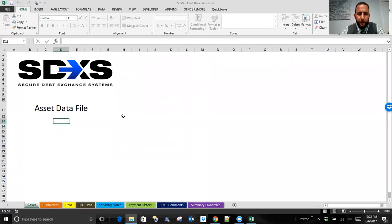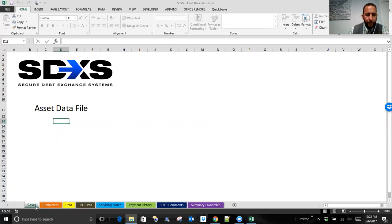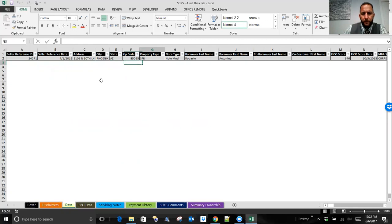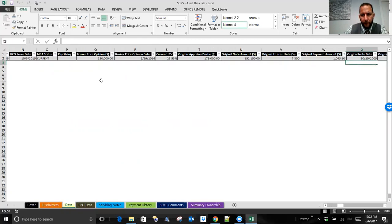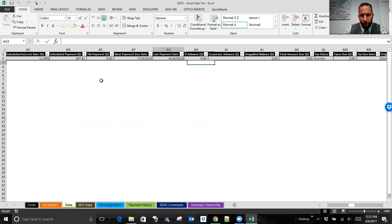The asset data file looks like most of our other published work. We have a cover and we have the original data for the loan — everything you'd expect: address, borrower, original note information, current note information. Further to the right will be more information pertinent to forbearance, modifications, foreclosure, and so on.